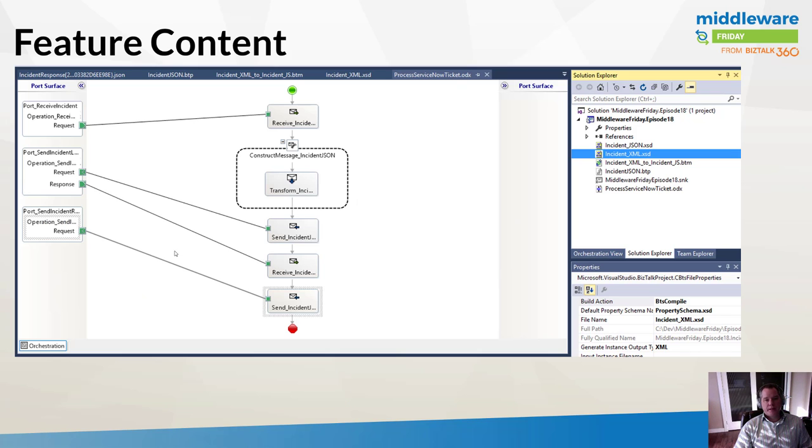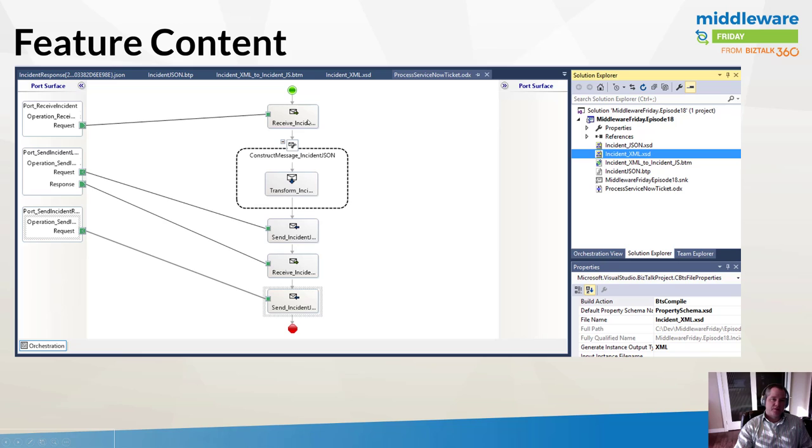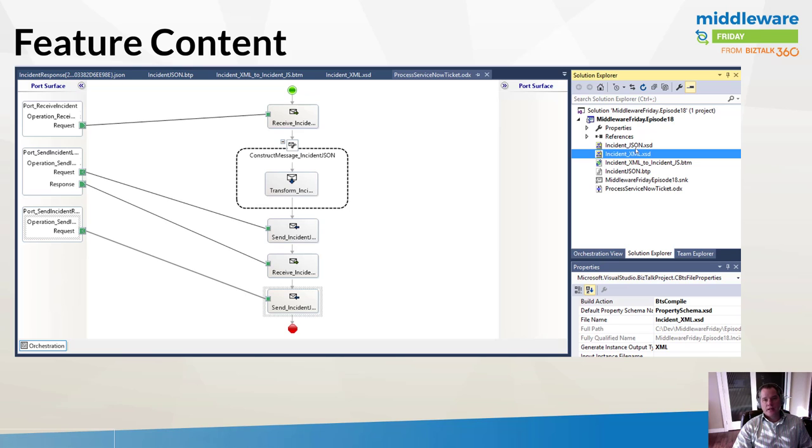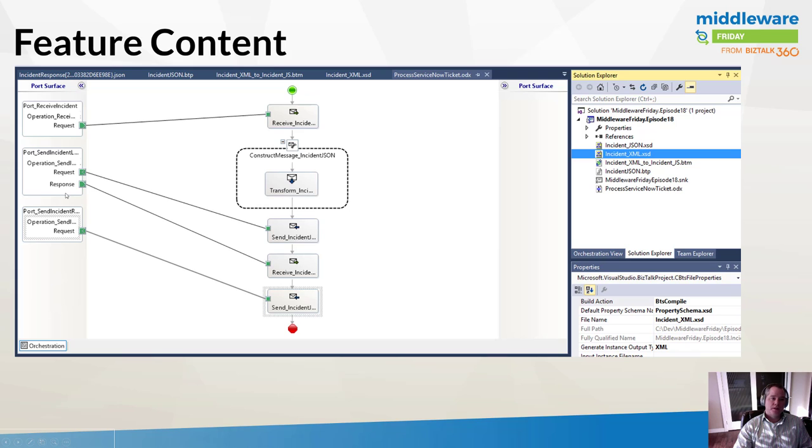Then we can go ahead and create the incident by issuing a POST command. We're passing along the sys ID for both the assignment group and the caller ID. Here's our BizTalk process. It will receive an XML version of an incident that's been raised. We'll do a map or transform where we take that message and transform it into the incident which has a JSON format. I was able to use the JSON schema wizard to generate an XSD based upon a sample message.